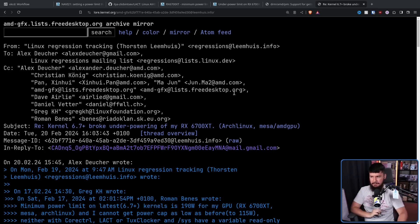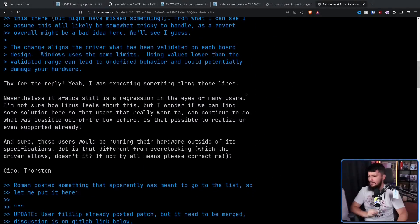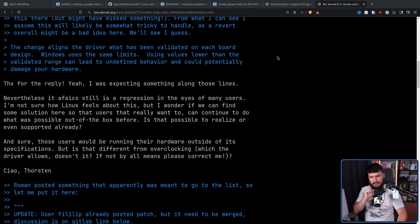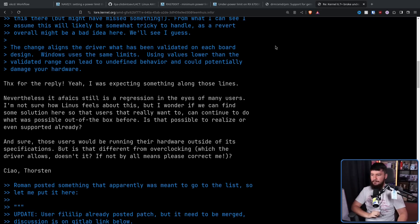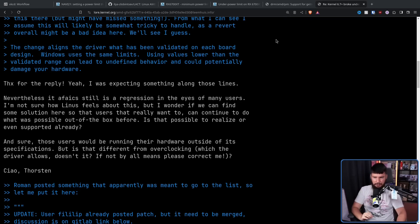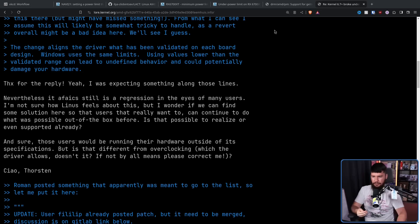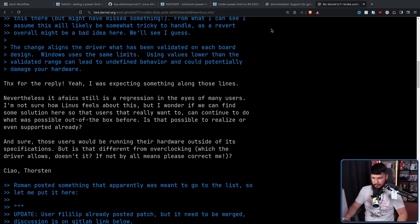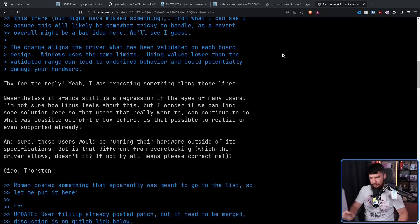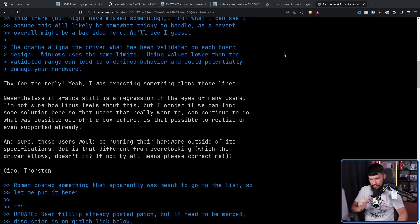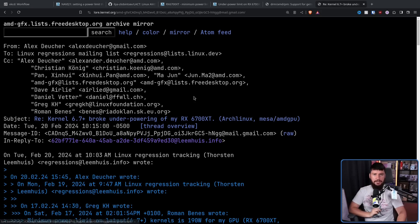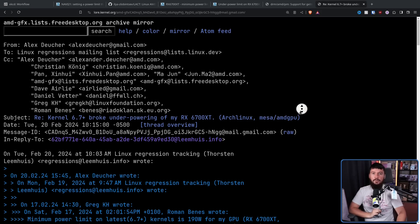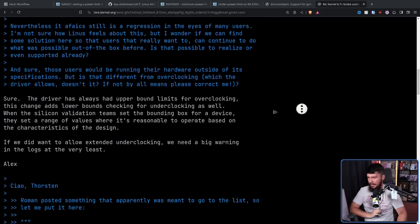As such, here is a reply from Thorsten Lehmhues of the Linux Regression Tracking. He says, Thanks for the reply. Yeah, I was expecting something along those lines. Nevertheless, it's as far as I can see, still a regression in the eyes of many users. I'm not sure how Linus feels about this, but I wonder if we can find some solution here so that users that really want to can continue to do what was possible out of the box before. Is that possible to realize or even support it already? And sure, those users would be running their hardware outside of its specifications, but is that different from overclocking, which the driver allows, doesn't it? If not, by all means, please correct me. Which was a fairly reasonable question with a fairly reasonable response.